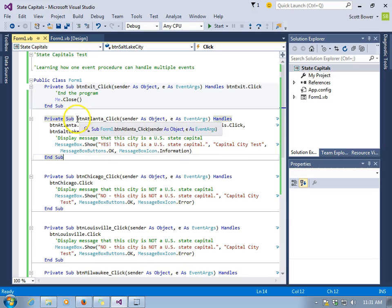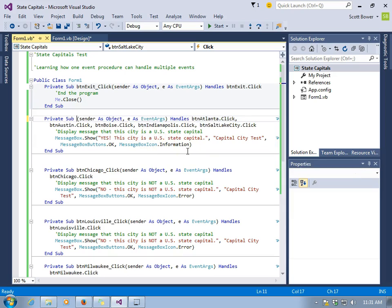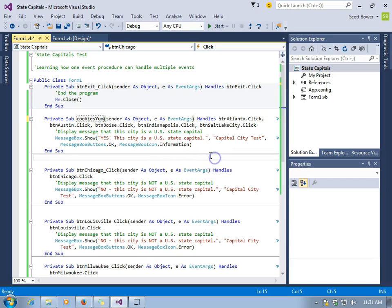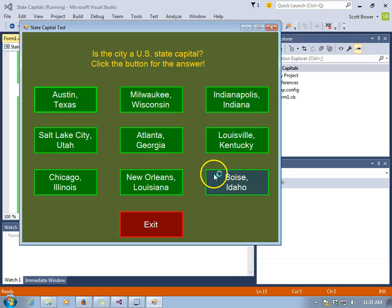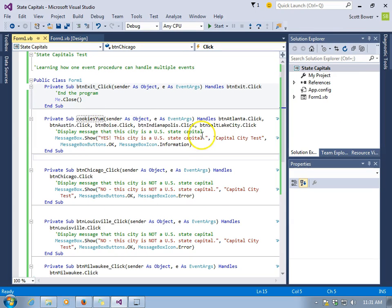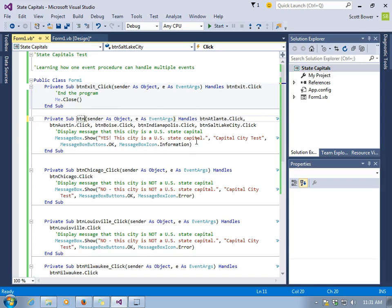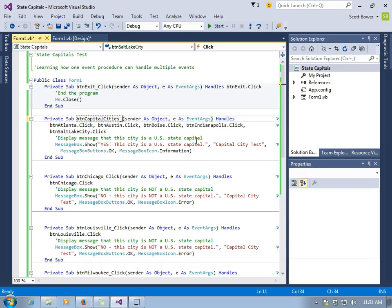There they are. Now we probably need to make a better name for this procedure because it's not specific to Atlanta anymore. It turns out you can call a procedure anything you want — if we call it Cookies Yum, it will still work. What really matters is the list of events that are handled at the end. Let's give it a general name: BTN_capital_cities_click, a more generic name.